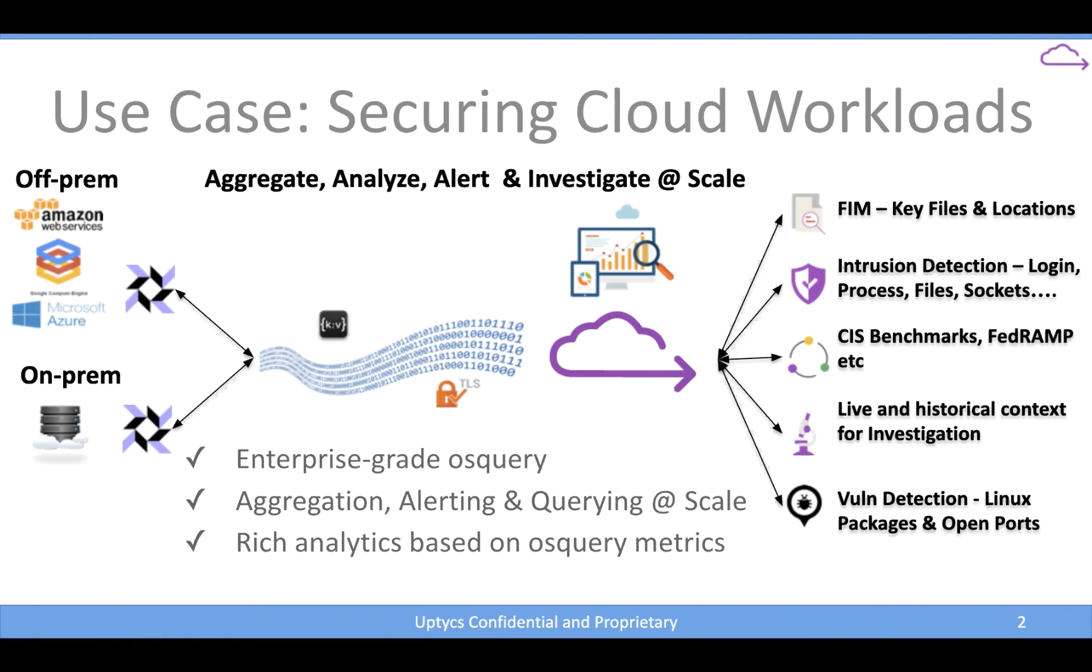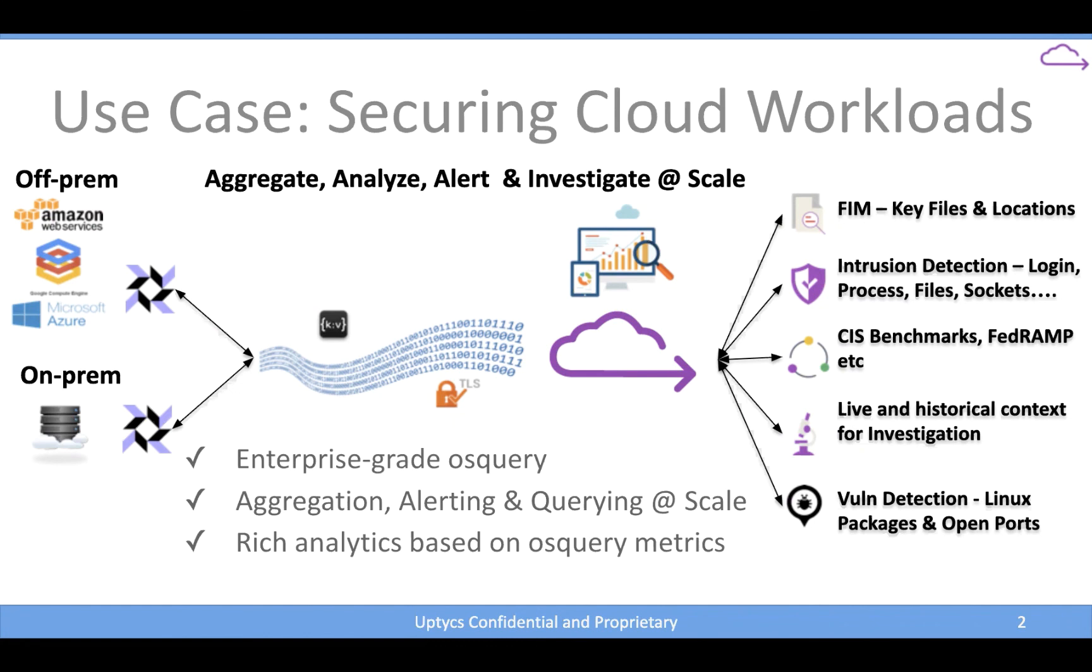Now, we use OS query as the means to actually collect data within these environments. We don't necessarily use the stock version of OS query. We provide an enterprise-grade OS query experience through our platform. So all of the management that goes along with OS query is done within our platform. For those that might not be familiar, OS query is an open source endpoint agent. So it's a cross-platform agent that's focused on really transforming the endpoint, the operating system level, into essentially a relational database that you can query with SQL. So standard SQL syntax, nothing proprietary about that.